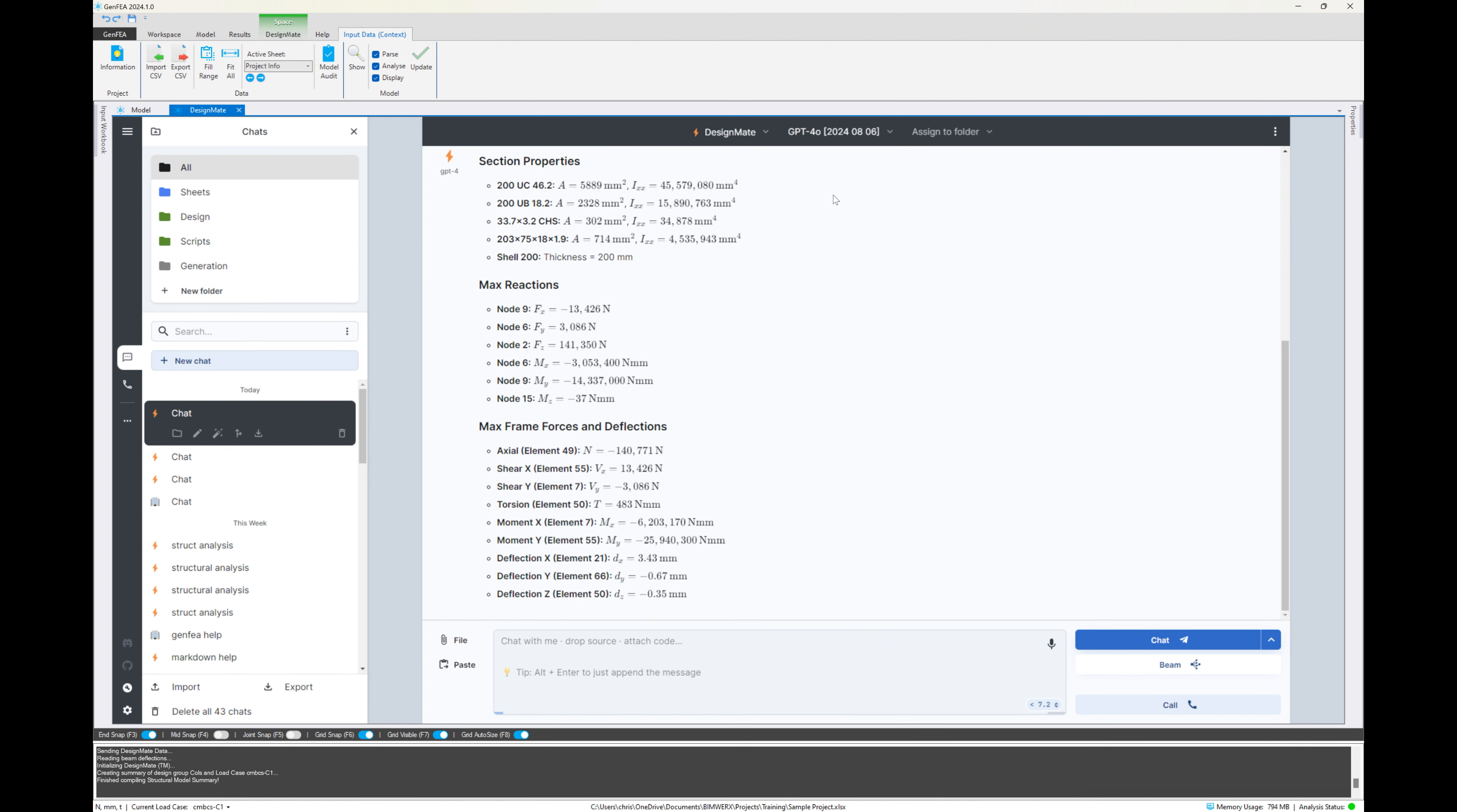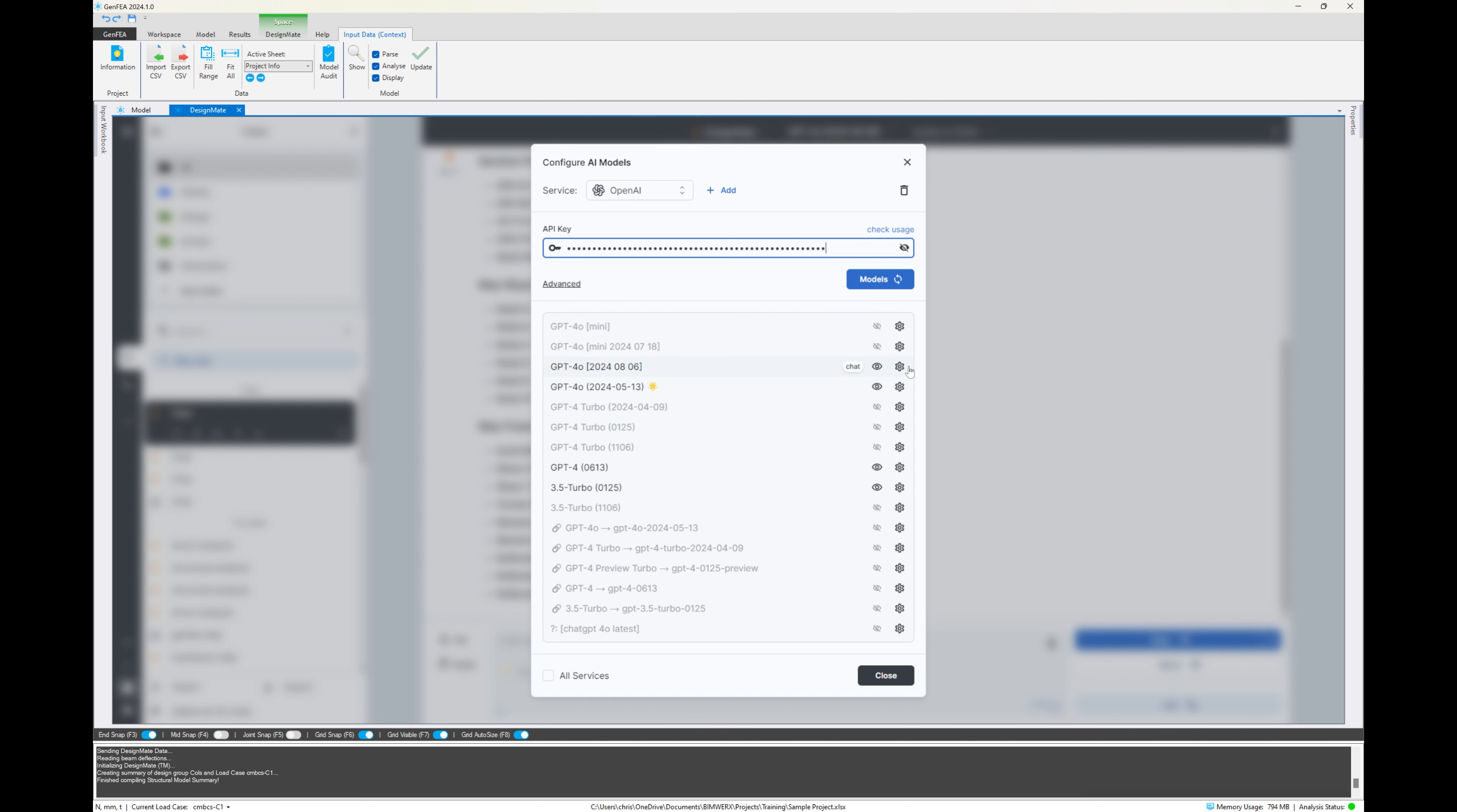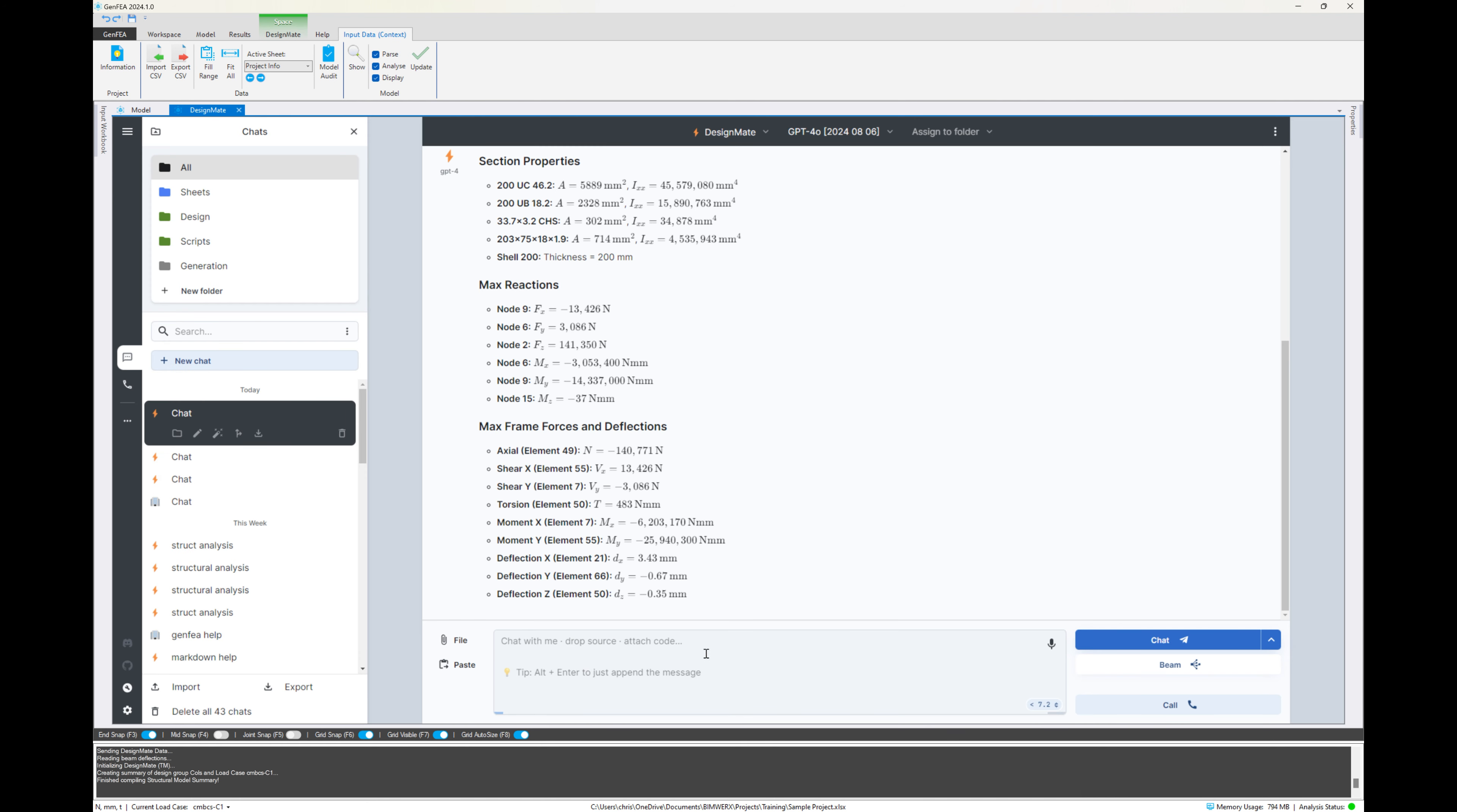And again, just we are using the GPT-40 model. And again, if we wanted to add additional models, we can do that from the Configure AI models by specifying an API key and selecting the appropriate model. Again, we specify the temperature as zero and the output tokens as maximum. The temperature is zero because we don't want any creativity. We want mathematical accuracy.